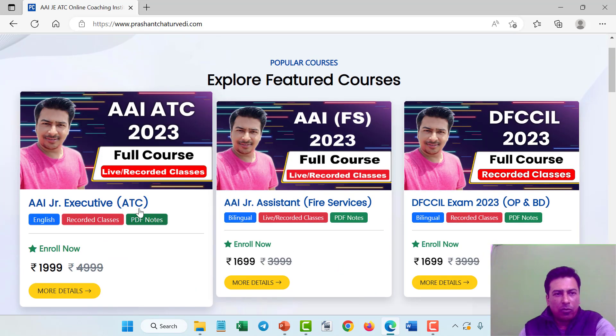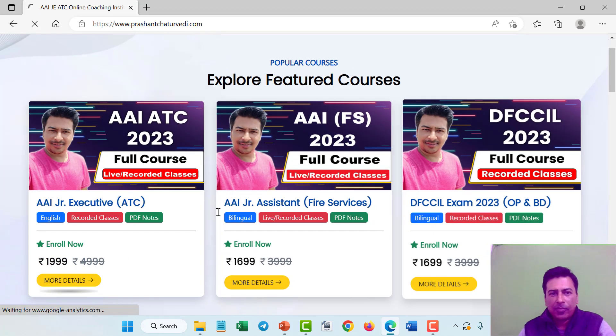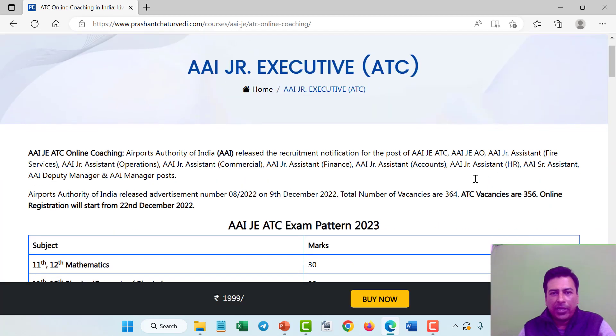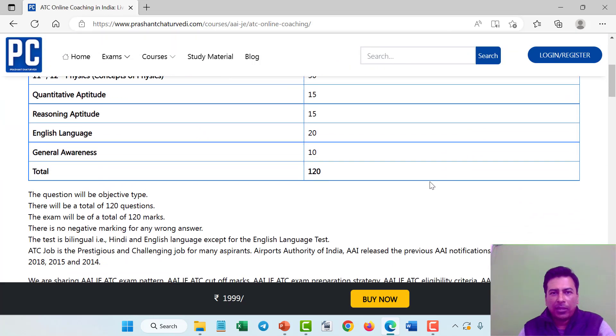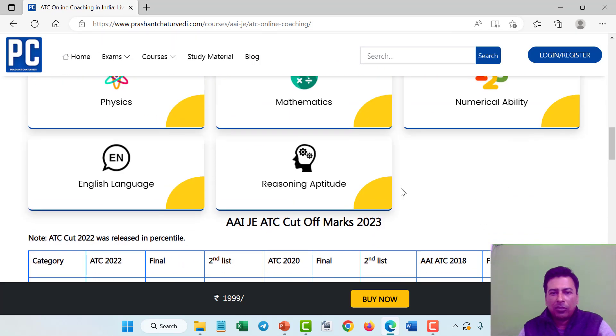If you want to know more details about the course, just click on more details. Now click on Junior Executive ATC, here are all the details mentioned.